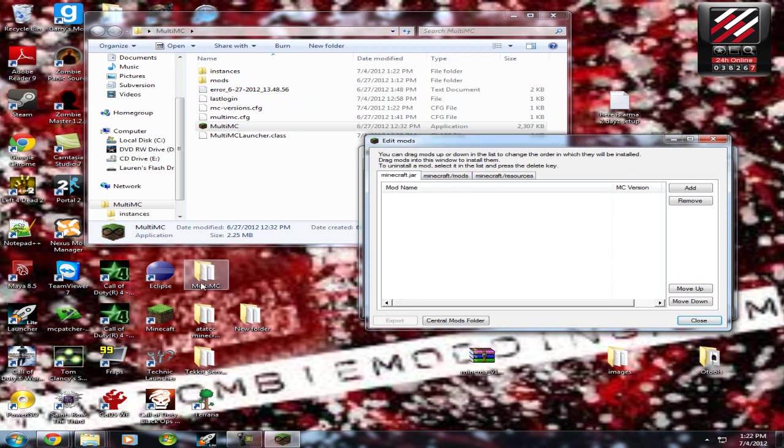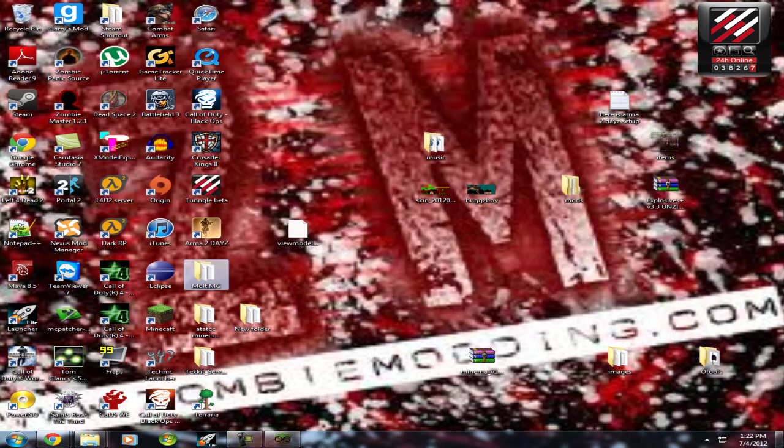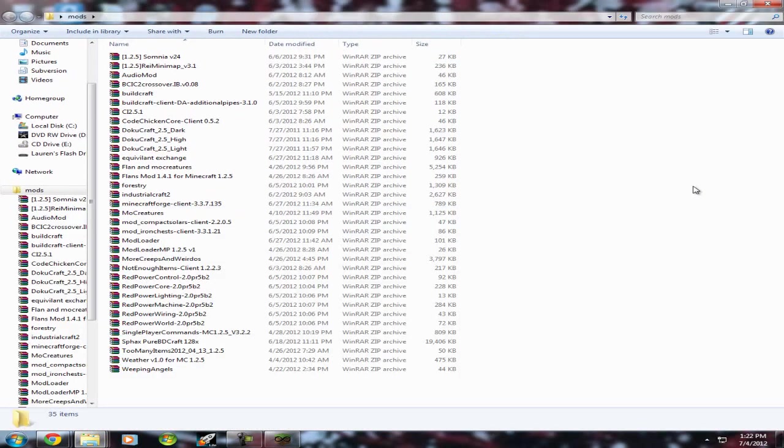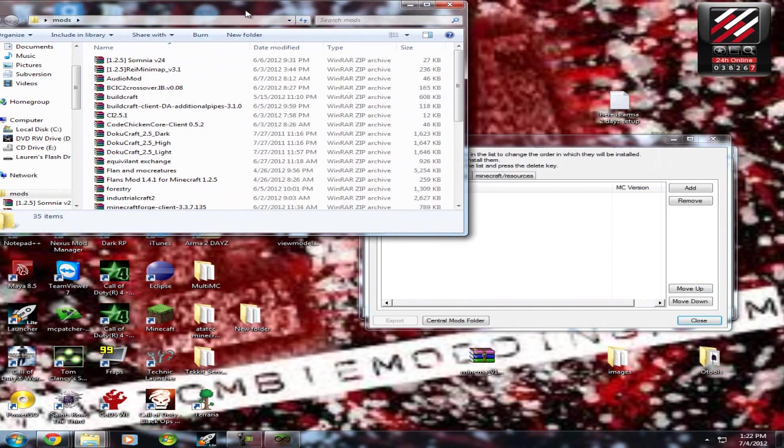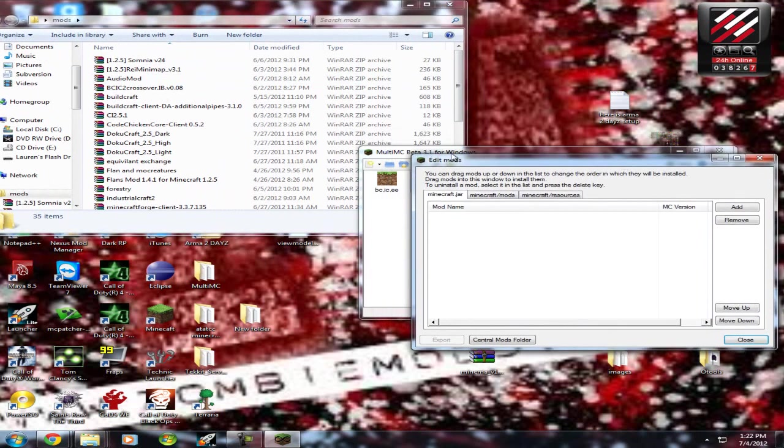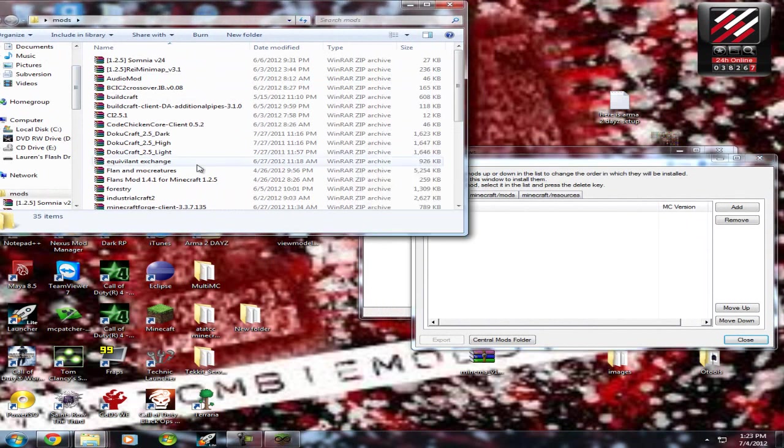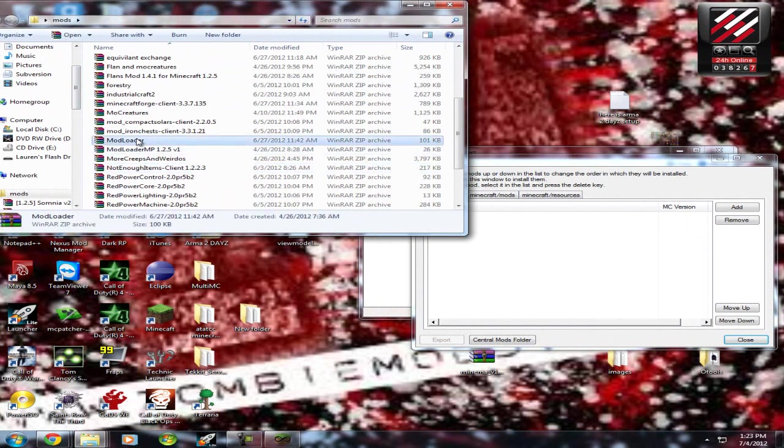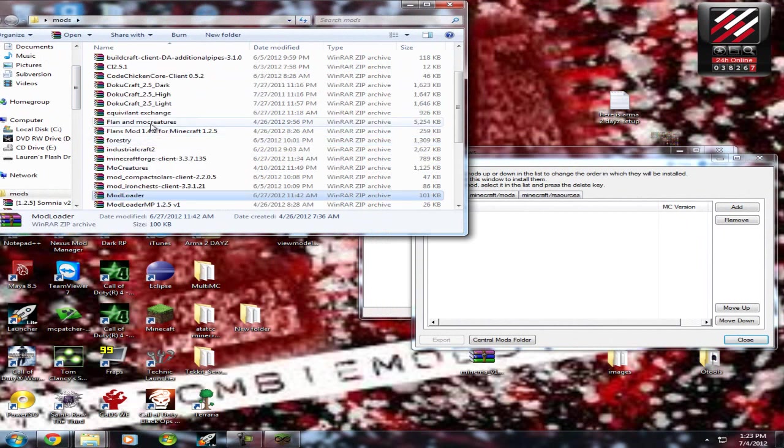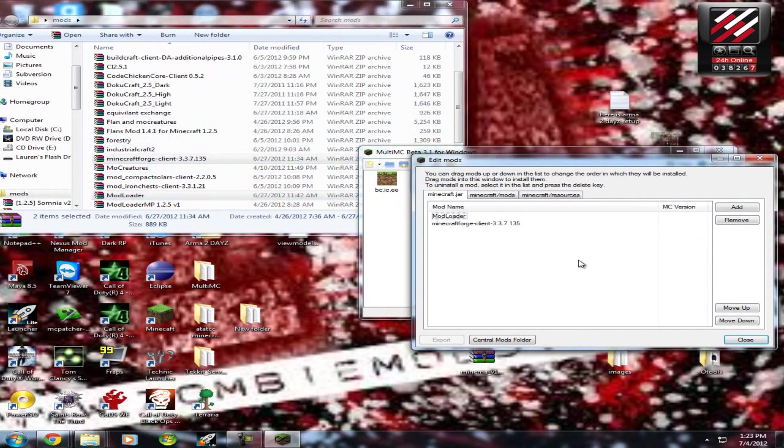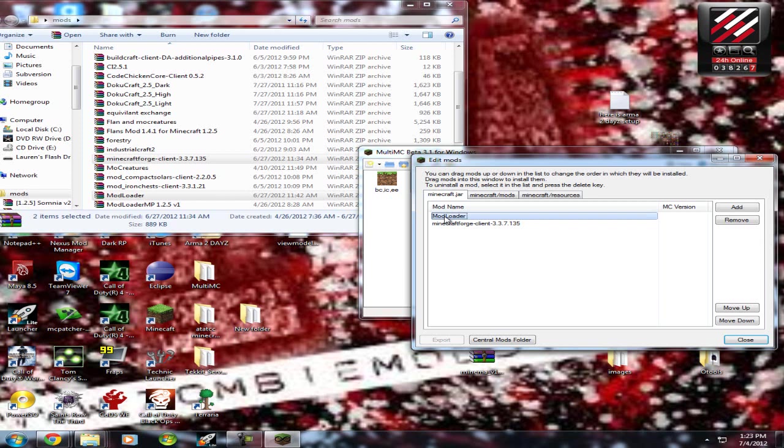After you do that, you're going to want to go to your mods folder. Wherever you have your stuff, after you put the Edit Mods, right-click on your instance and Edit Mods, you're going to need Mod Loader and Minecraft Forge. Put it in. Mod Loader needs to be on top, then Minecraft Forge.